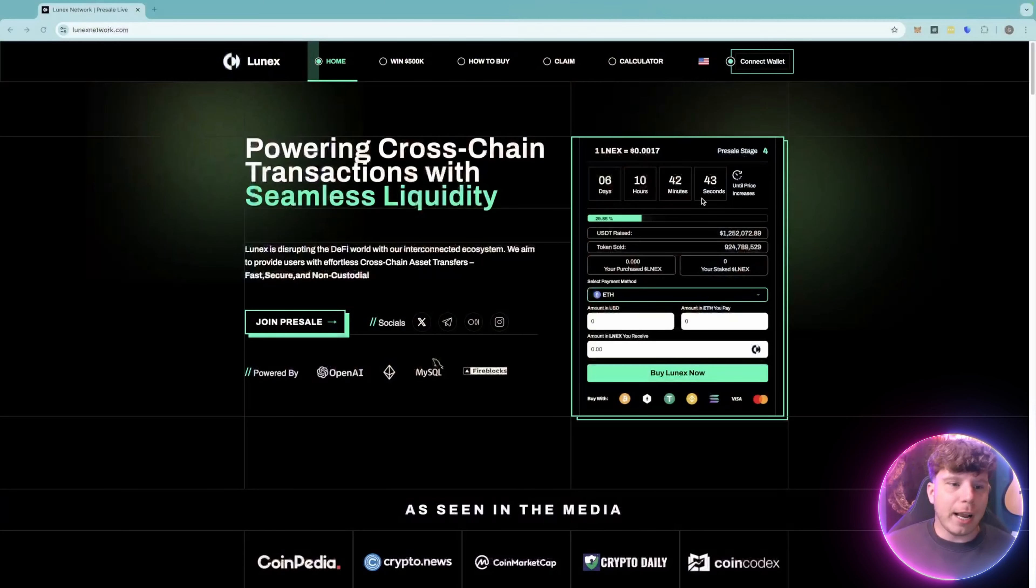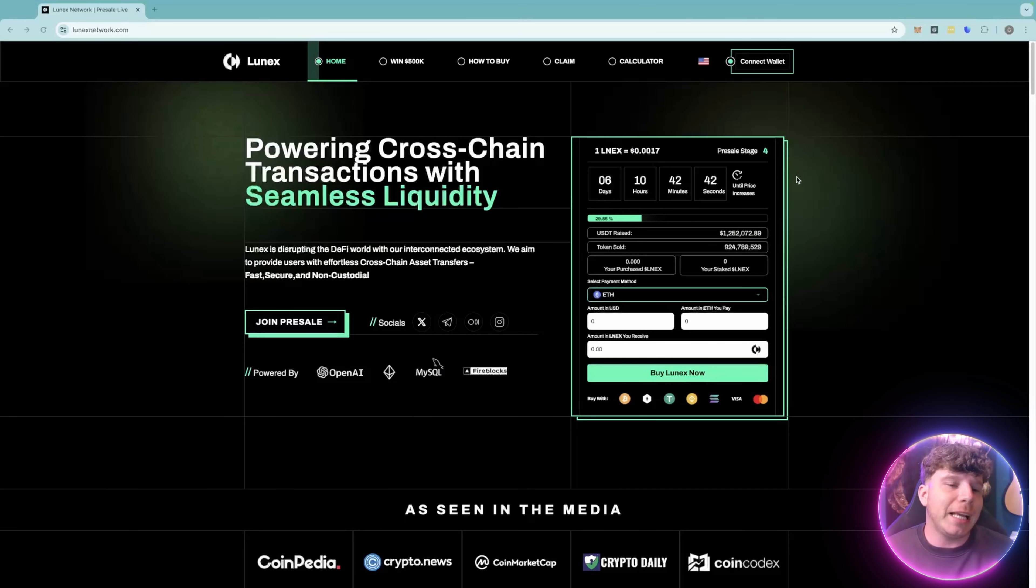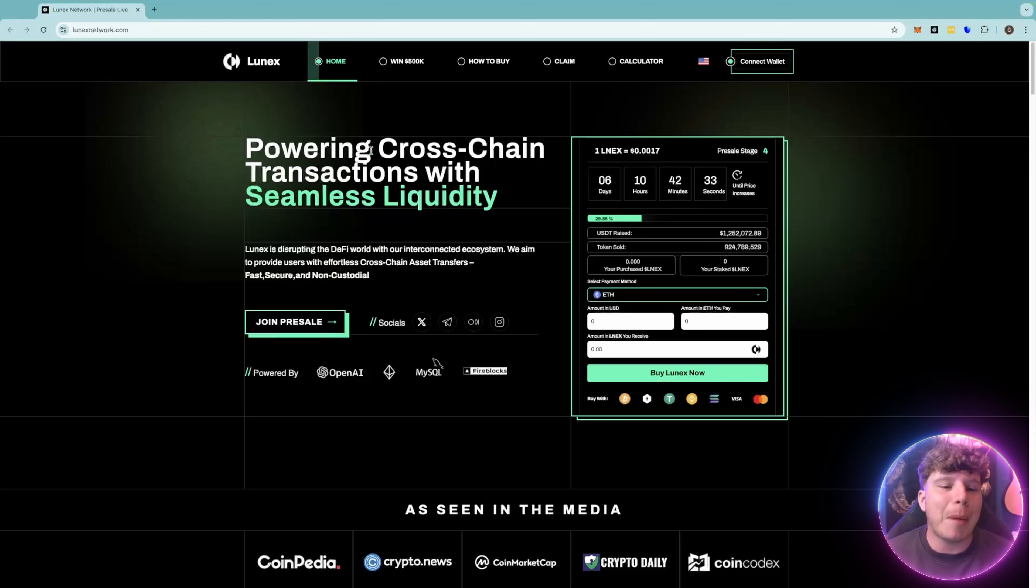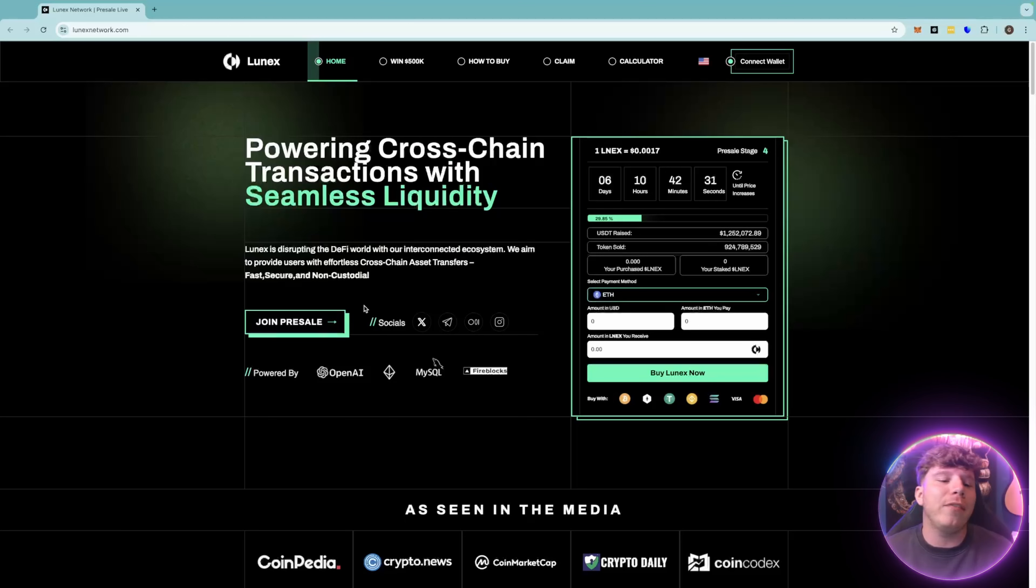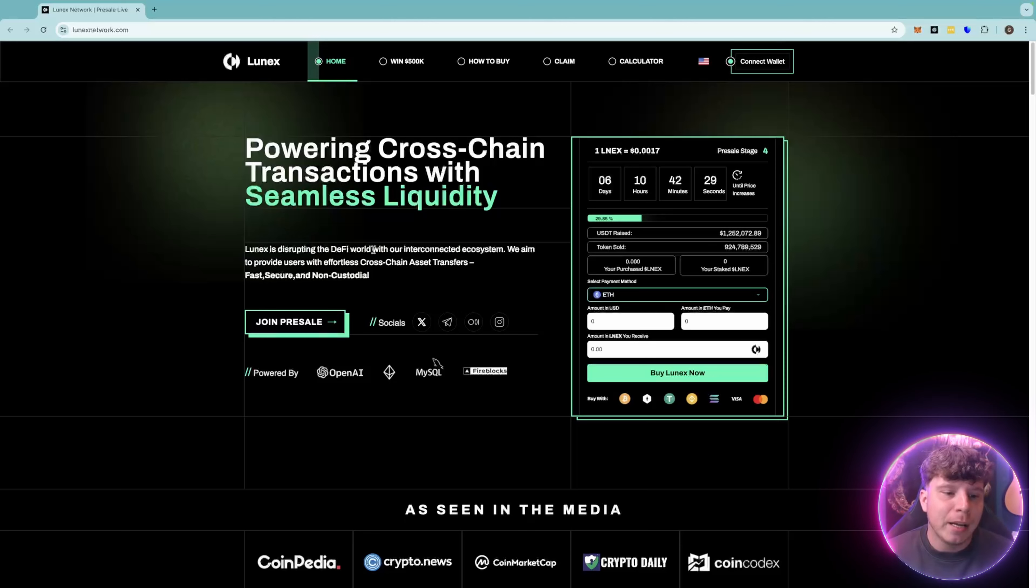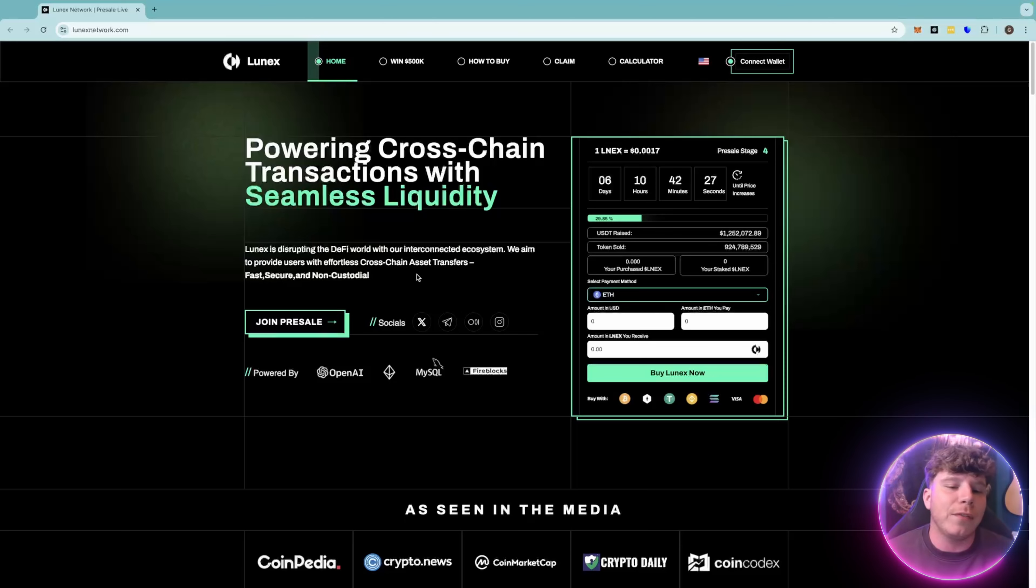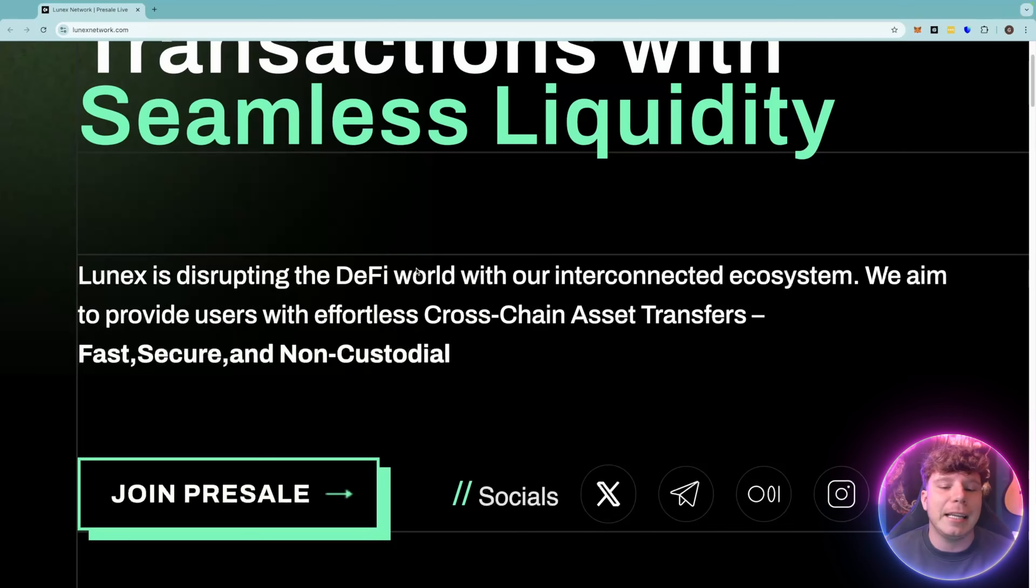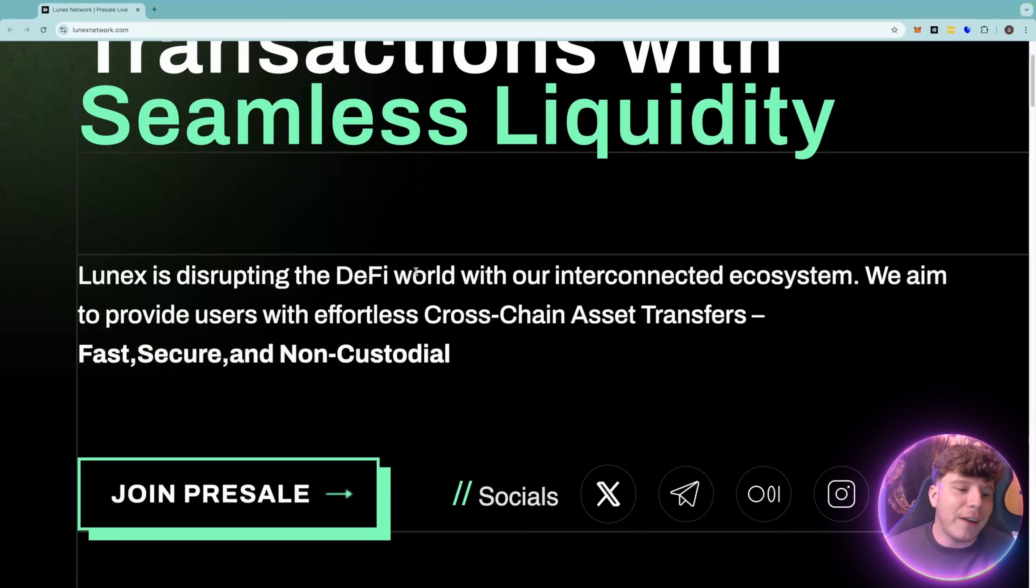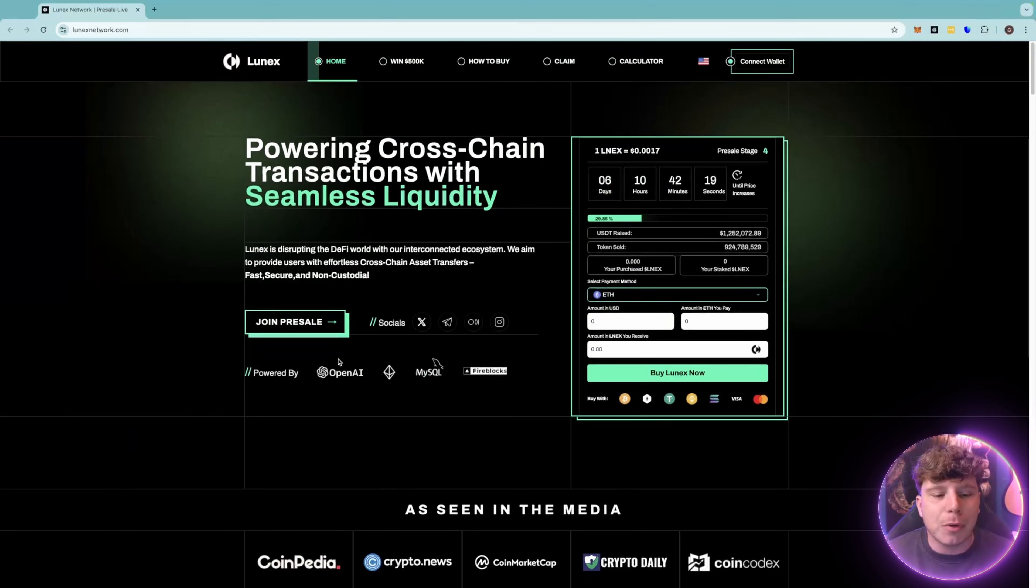Here it is, Lunex Network, and I'm going to talk about that 500k giveaway very soon. This is a powering cross-chain transaction with seamless liquidity platform, disrupting the DeFi world with an interconnected ecosystem. They aim to provide users with effortless cross-chain asset transfers, fast, secure, and non-custodial.